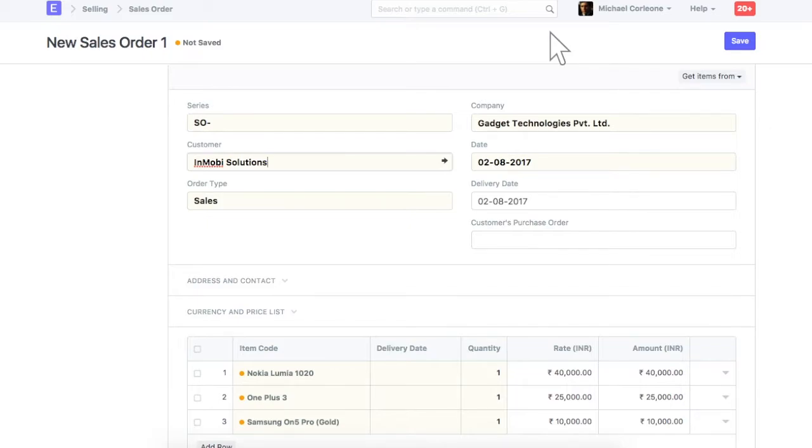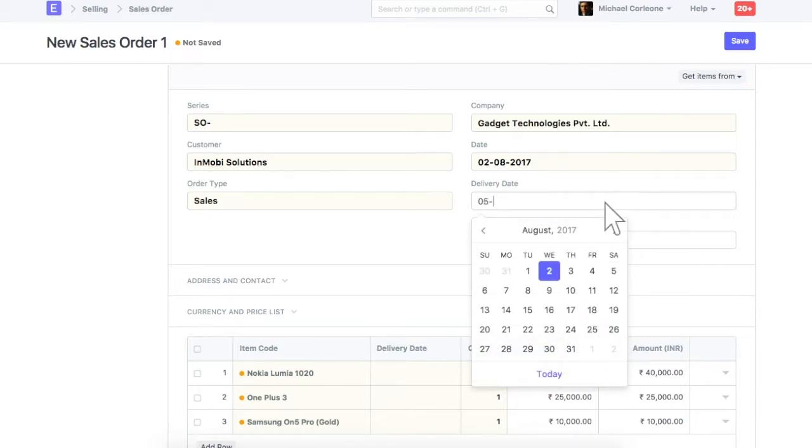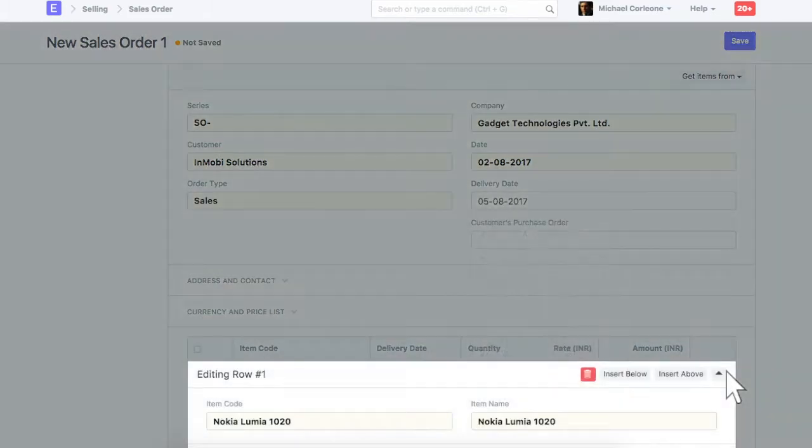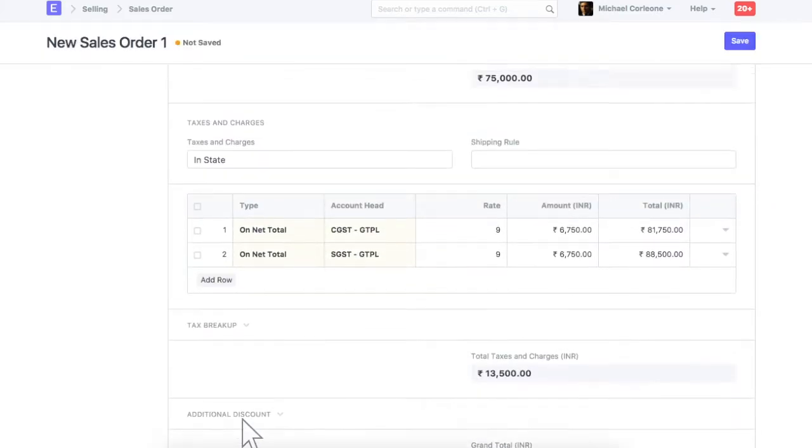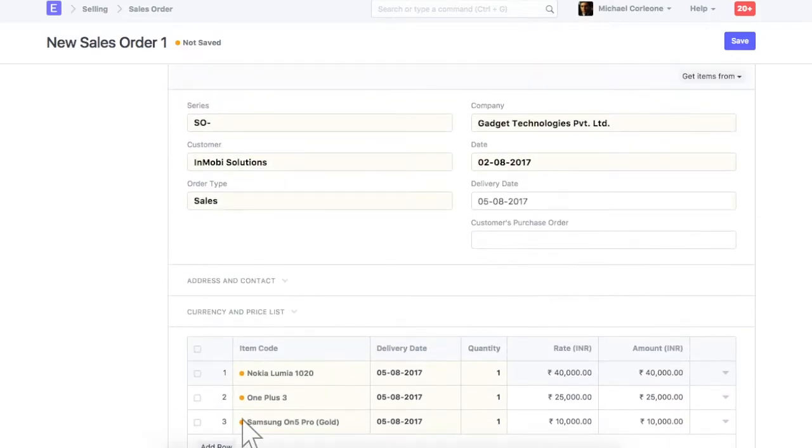Enter expected delivery date. Select your warehouse from where you will be shipping this item. Once this sales order is submitted, quantity of this item will be reserved in this warehouse. Let's save the sales order.